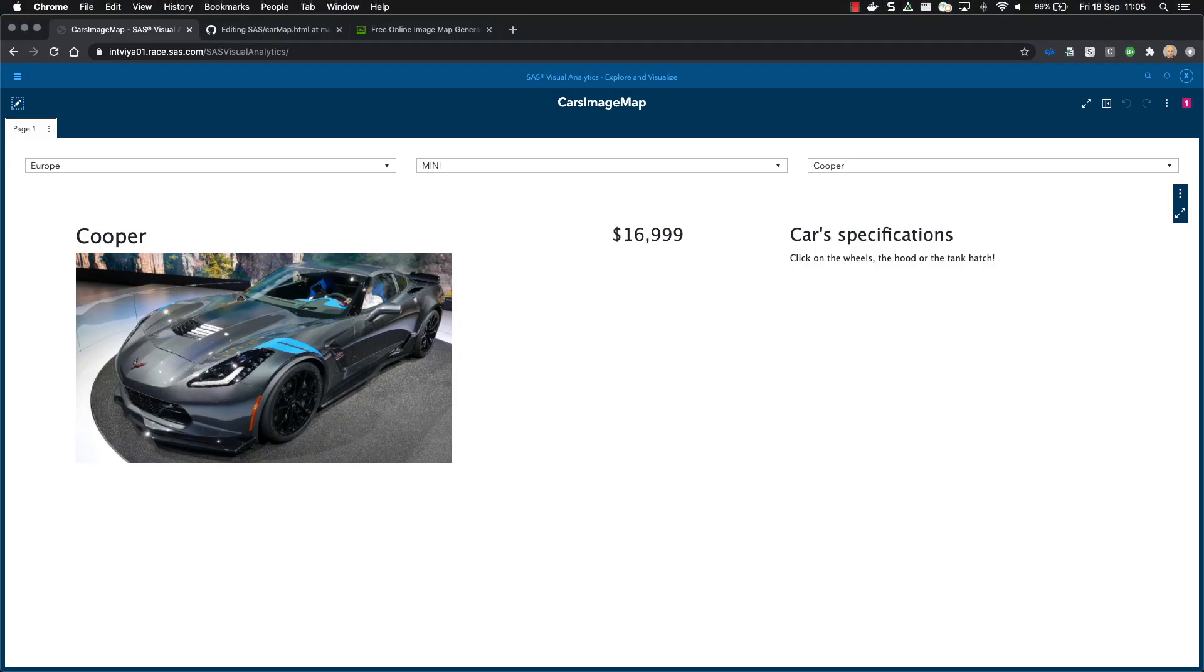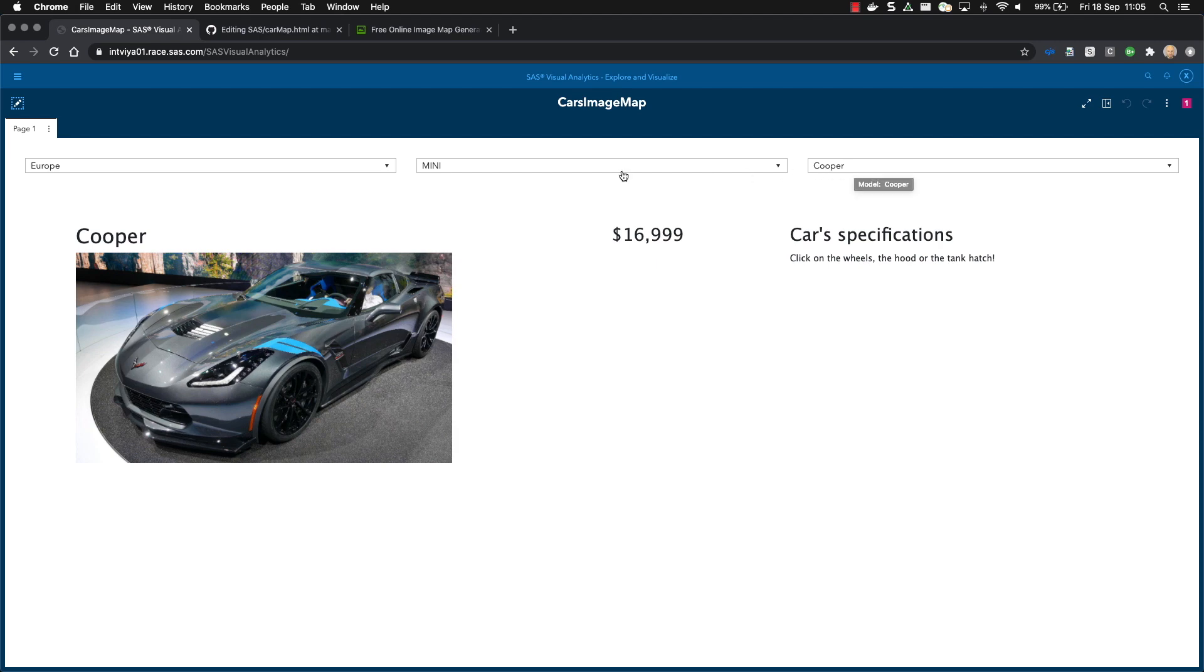Let's first see the final result. I'm here in Visual Analytics. I've created a report. The report has three different objects at the top, control boxes, drop-downs that can filter the data.